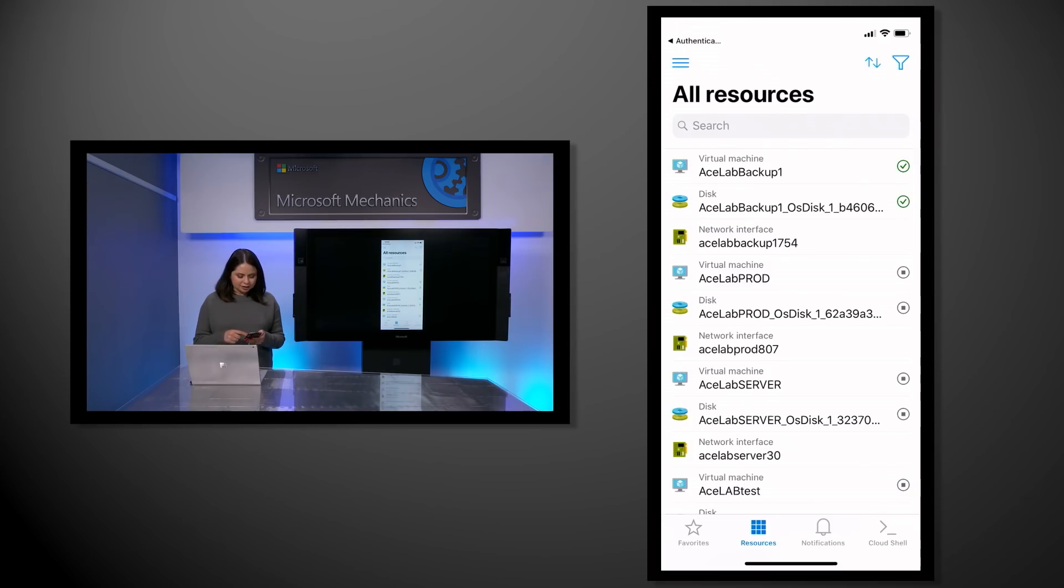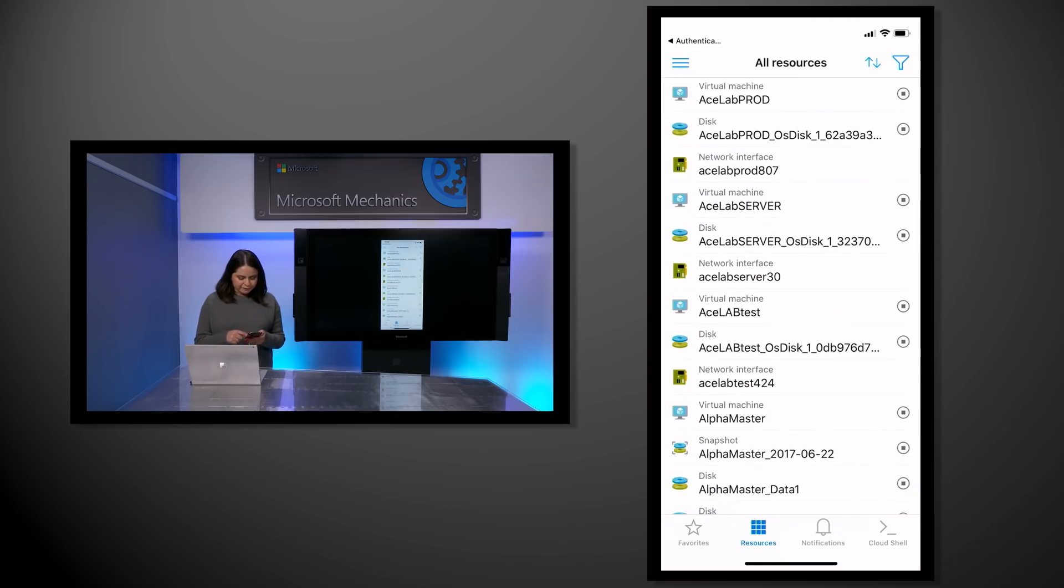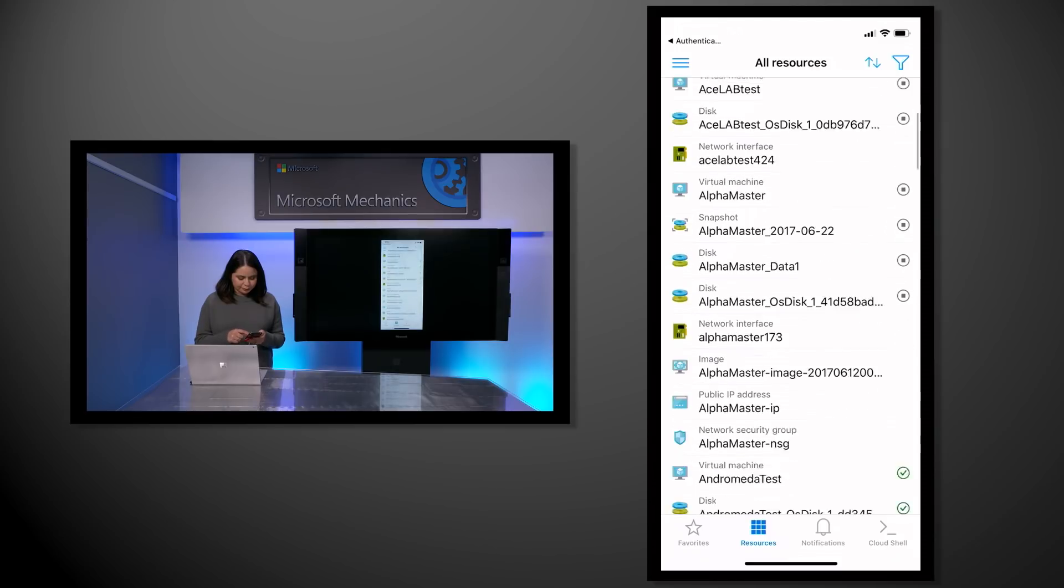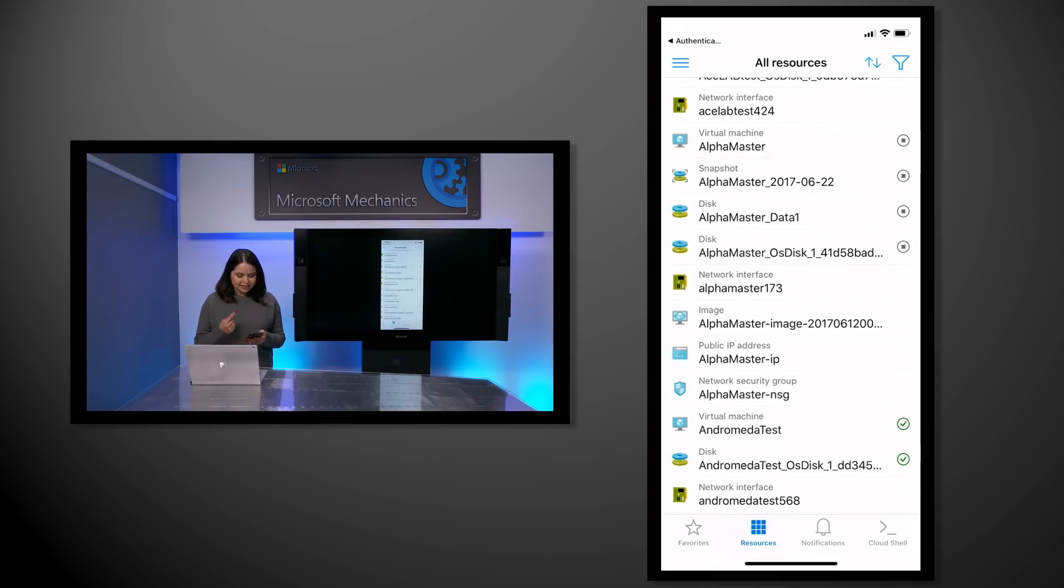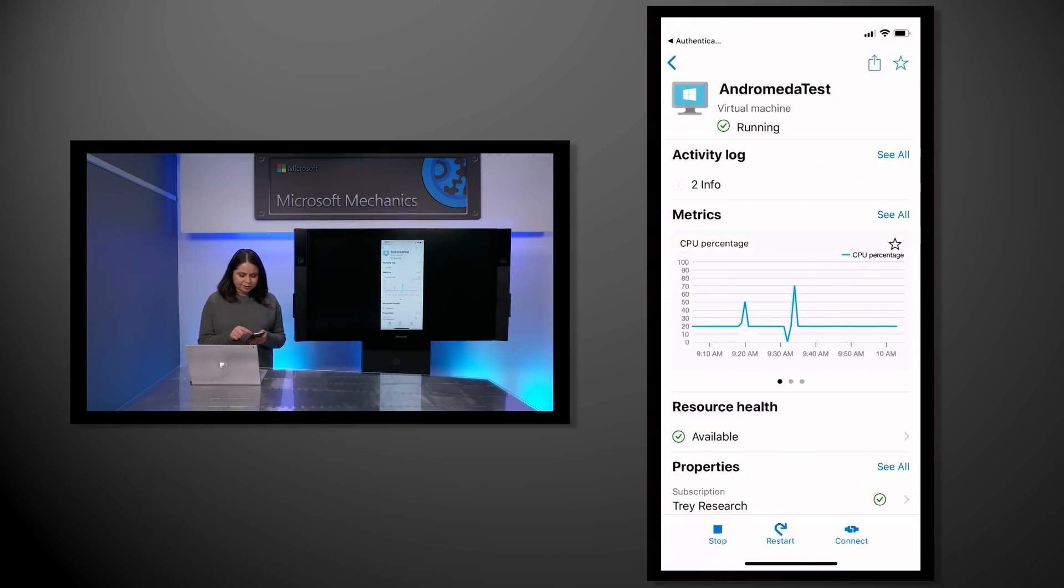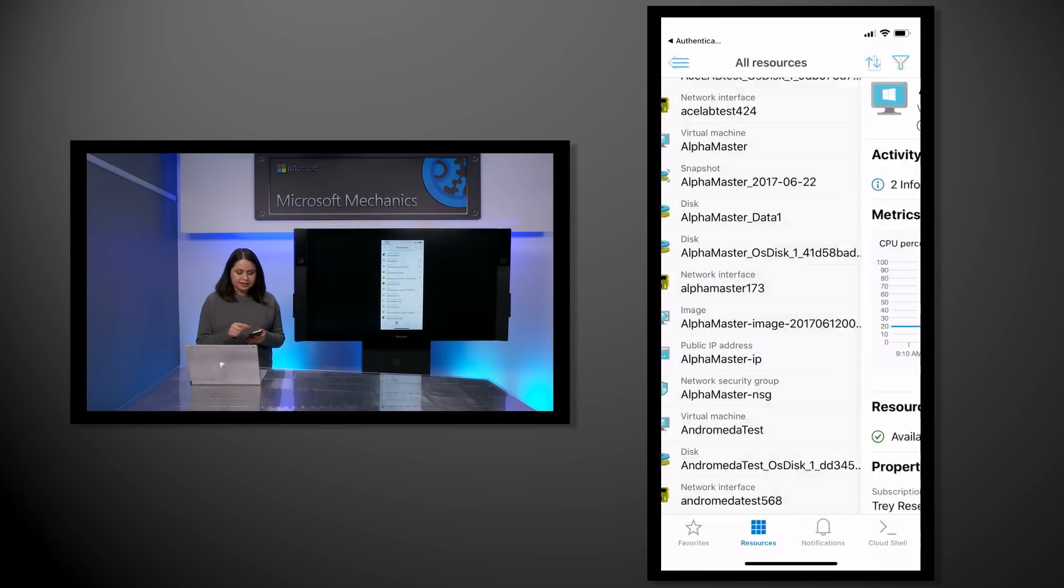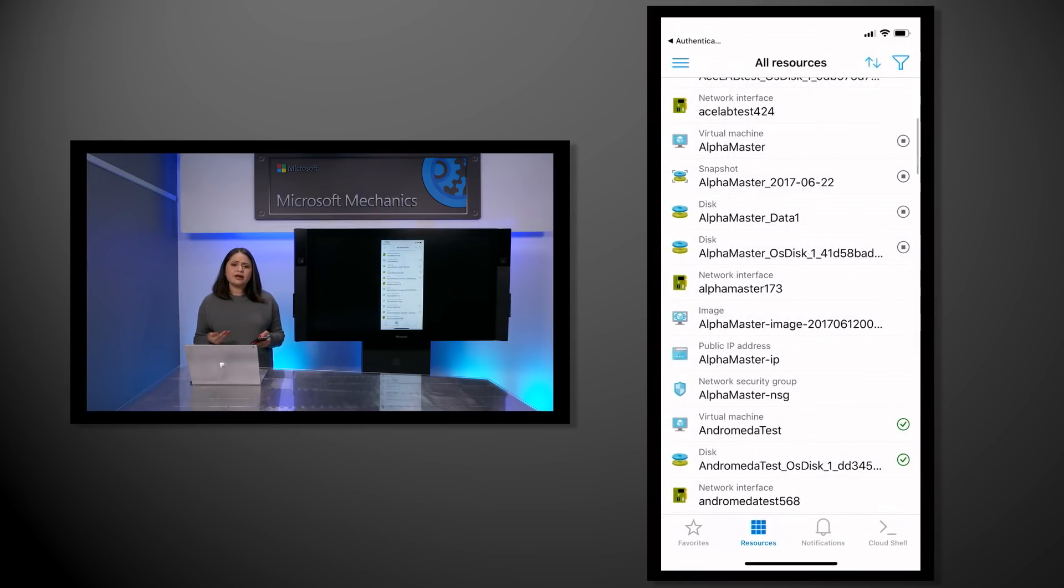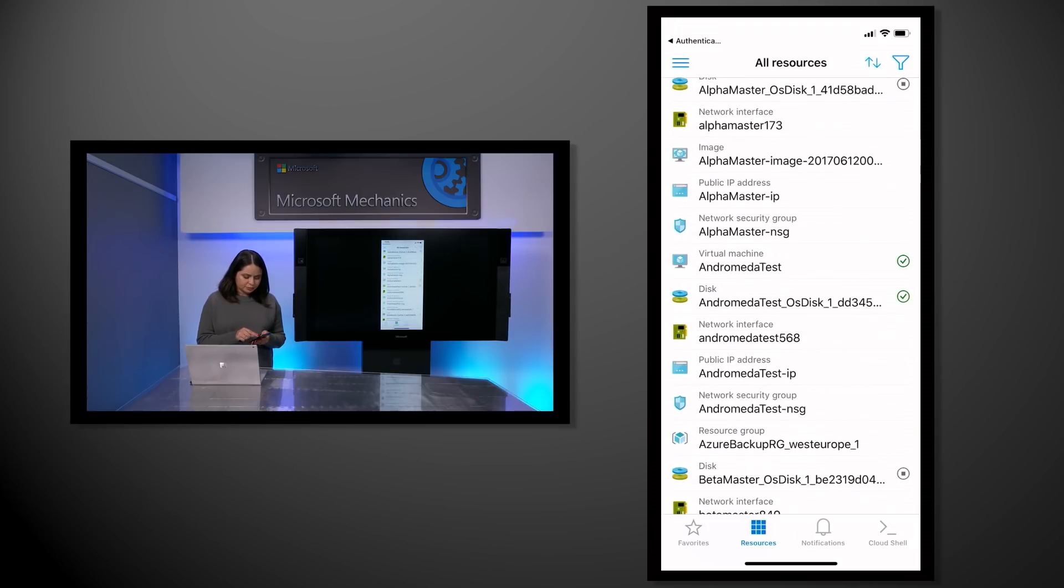In the resources view, I can scroll through and favorite the important resources for easier access. I can favorite the resource itself and even the metric charts. I want to favorite a few resources, and I can do this quickly in the resource view by swiping right.